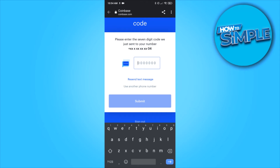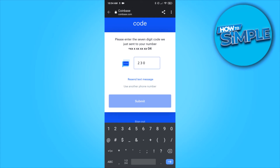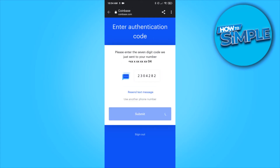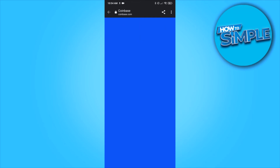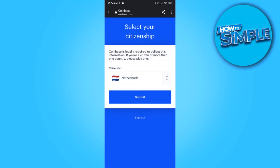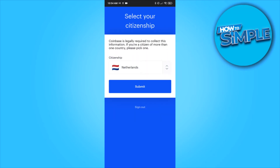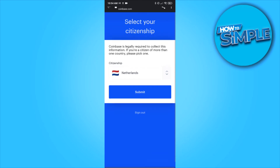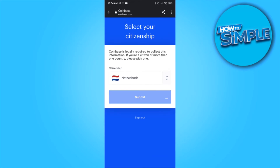This is my code — I'm going to fill it in right now: 04282, and then hit submit. It's accepted. Now you have to select your citizenship. For me, that's the Netherlands. Hit submit.